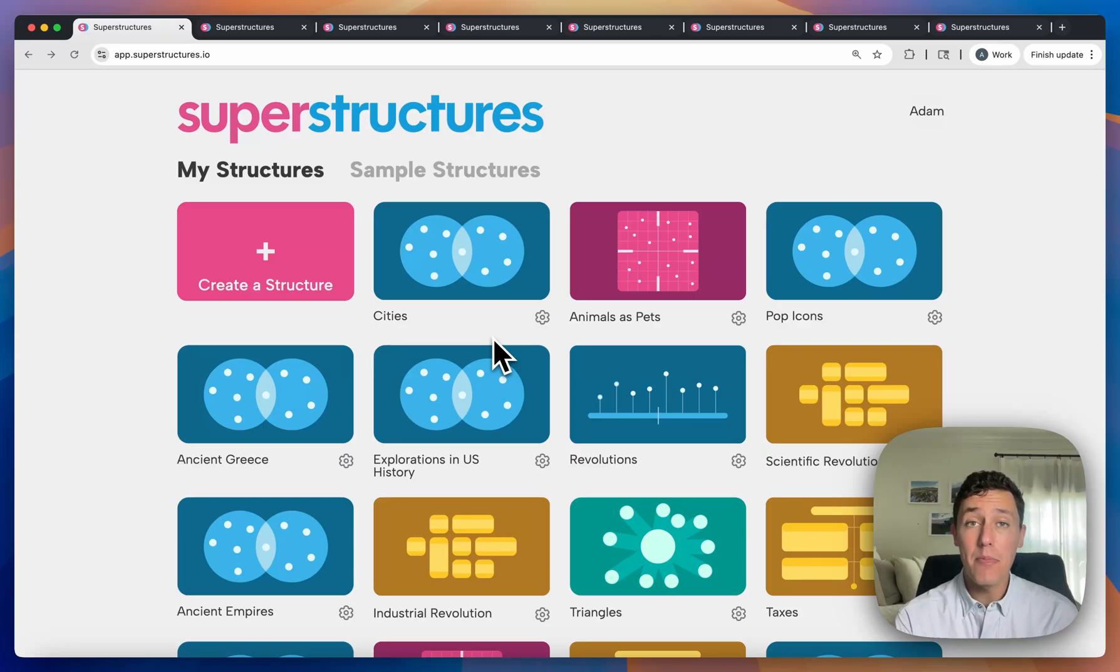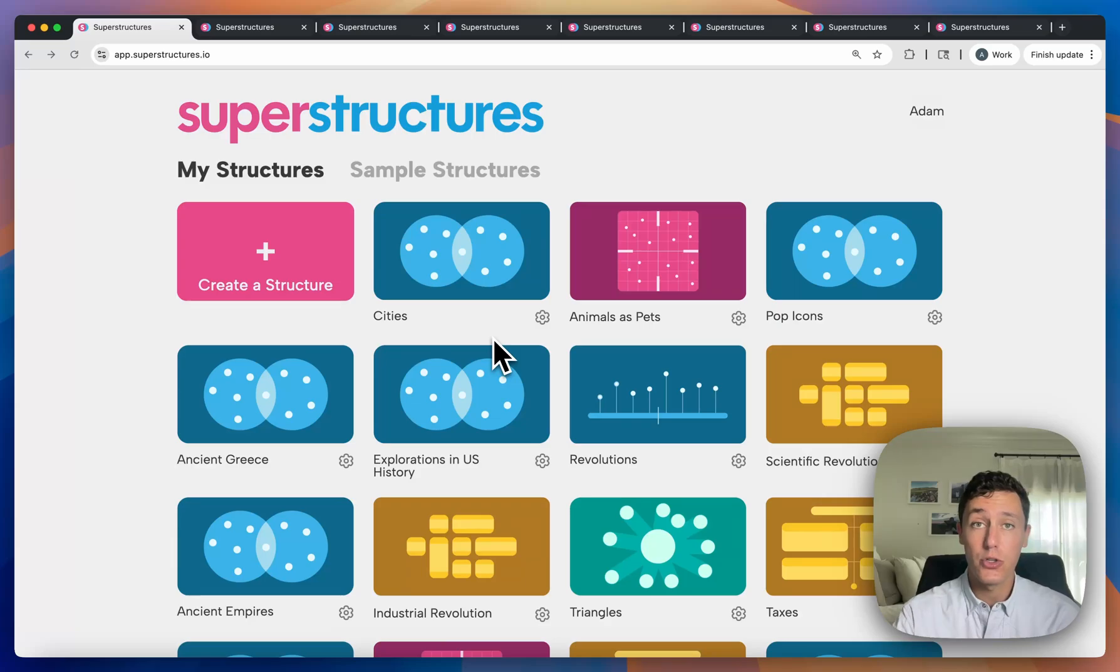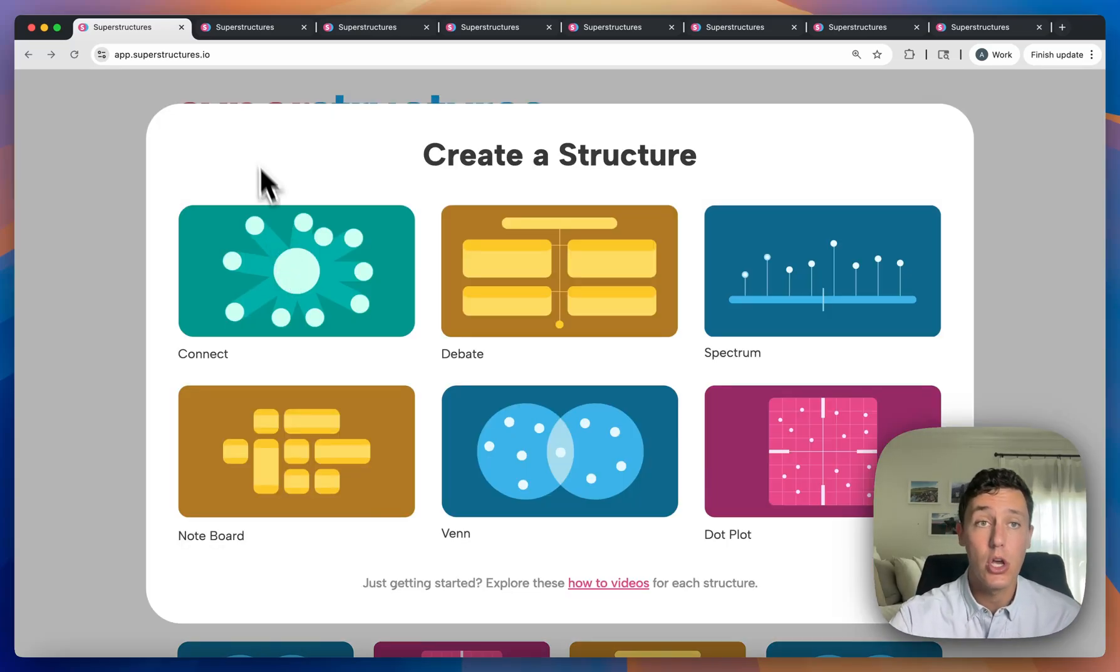Hey, my name's Adam and I want to show you just how easy it can be to make engaging whole-class activities using superstructures. So when you log in, you'll click create a structure and select one of our structure types.